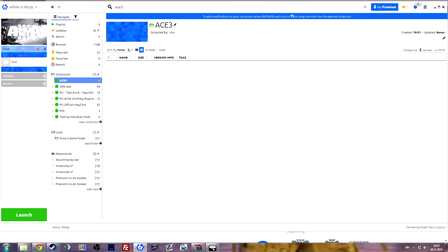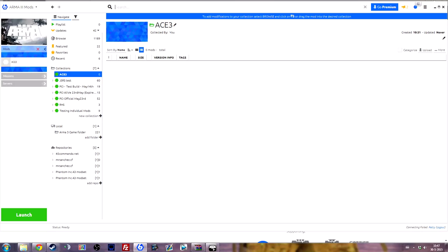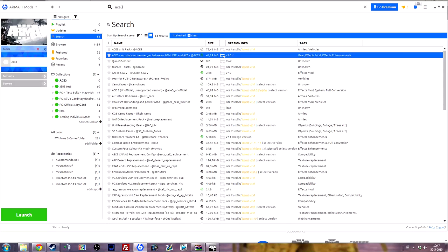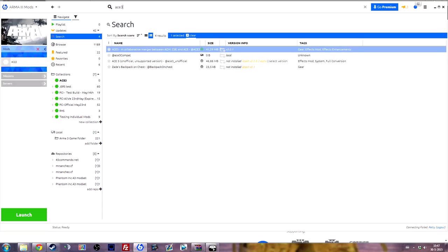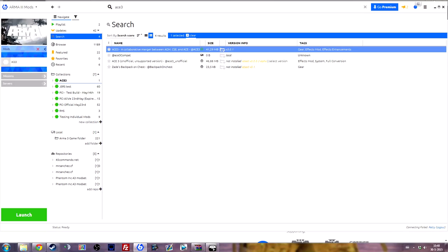Make a new collection by clicking on the plus sign over here, name it whatever you want, and on the top bar over here type in ACE3. That's all you need to do. Then you'll find this and just press this green button 'add to active collection' and this will add it to your collection.